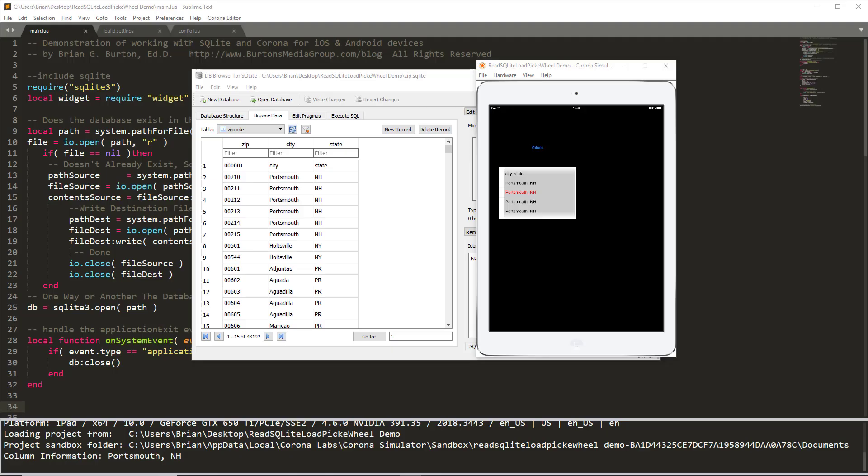I talk about this process a little bit in the textbooks, beginning mobile app development with Corona SDK and learning mobile application and game development with Corona, but I hadn't created a full demonstration of the process of taking information from a SQLite database into a picker wheel. This last semester, I had a group of students that were working on a project and so I created this specific demo for them.